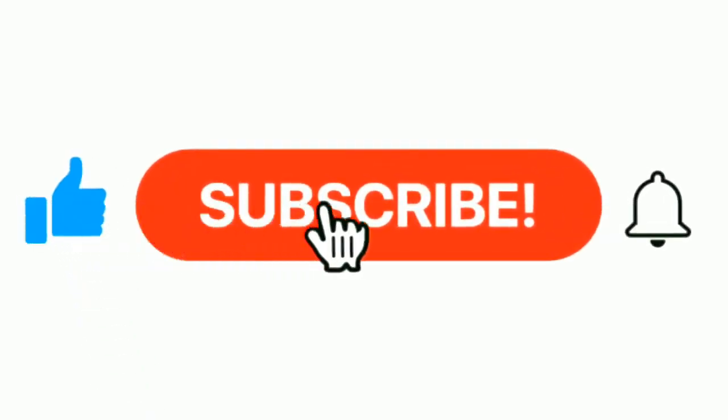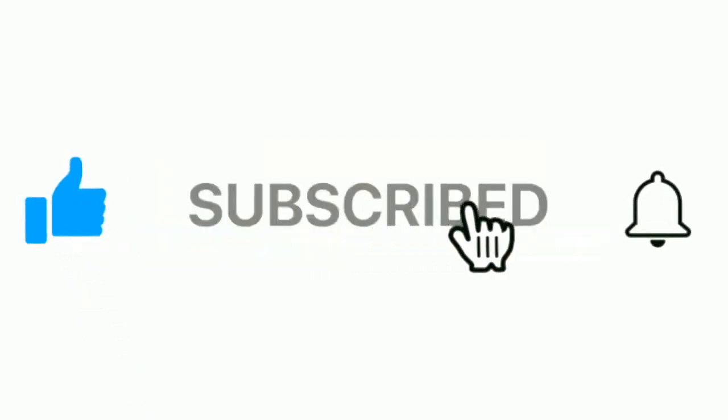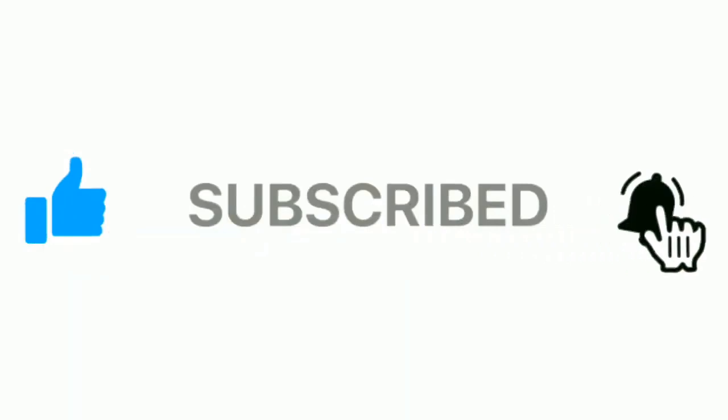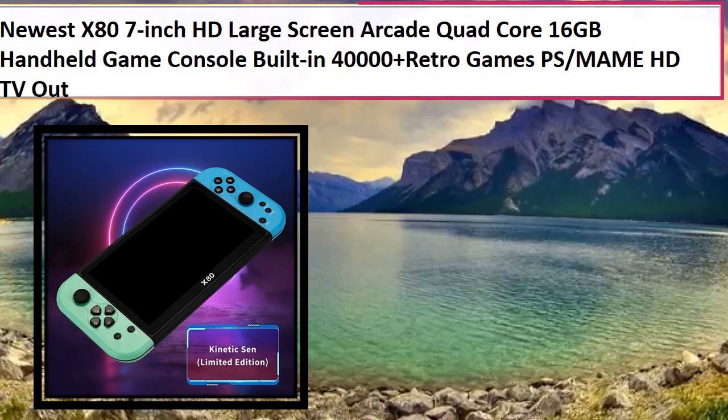Please subscribe to our channel and press the bell icon for more inspirational videos. At number 4.